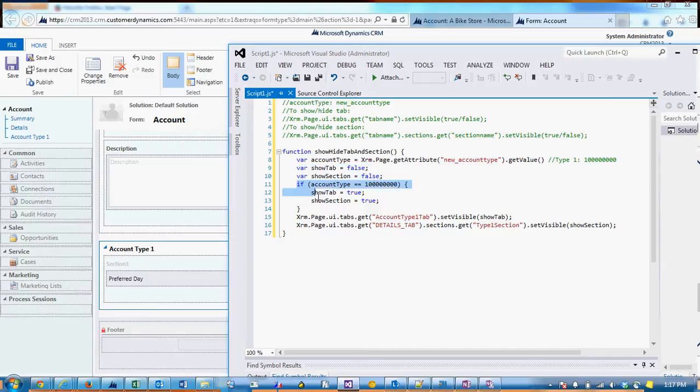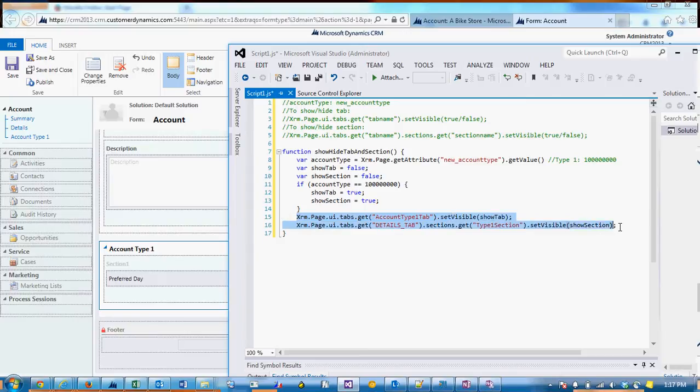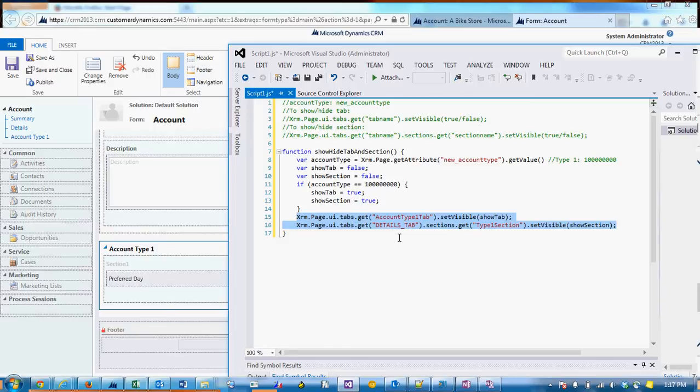And so I've set these show tab and show section variables to false. And if it is type 1, or the value is 100 million, then we're setting show tab and show section to true.